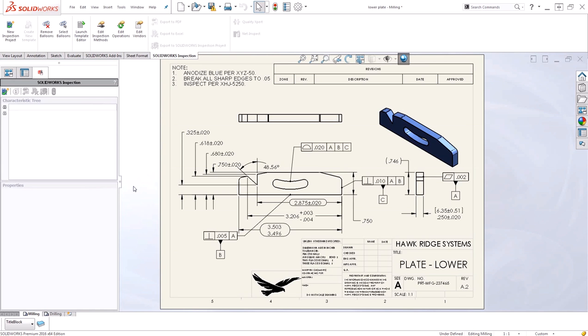SOLIDWORKS Inspection is an add-in product that makes it easy and quick to generate inspection documentation such as balloon drawings and inspection reports.